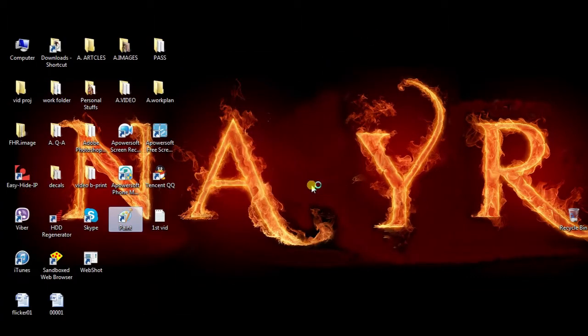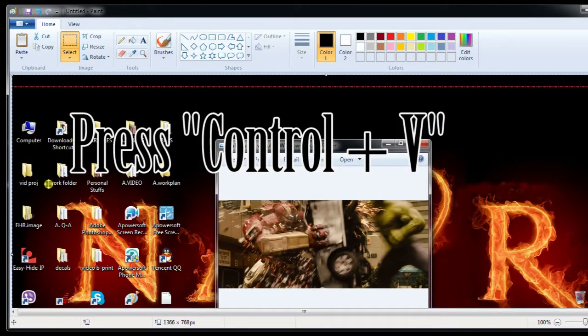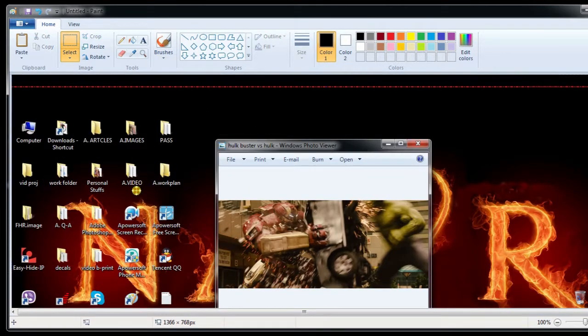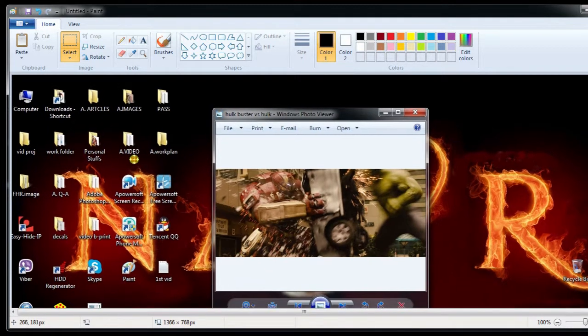After that, open the paint tool and paste the copied image by pressing Ctrl plus V, then click save button to keep the file on local disk.